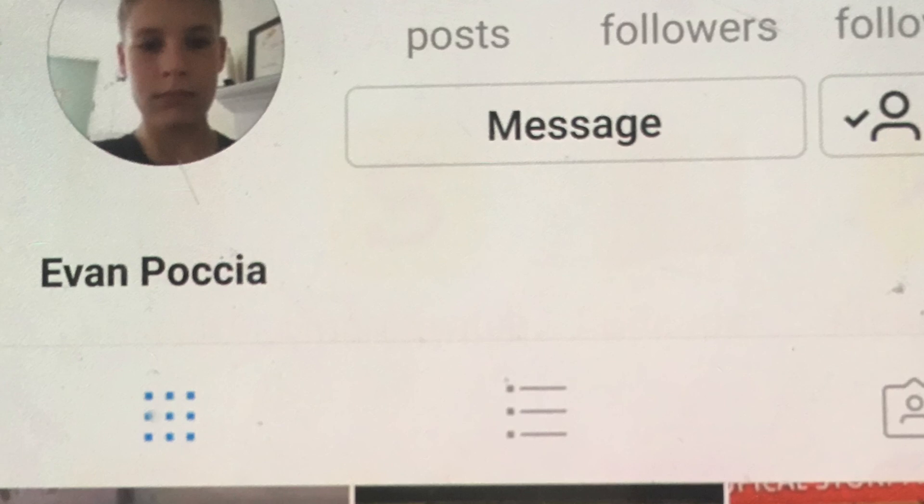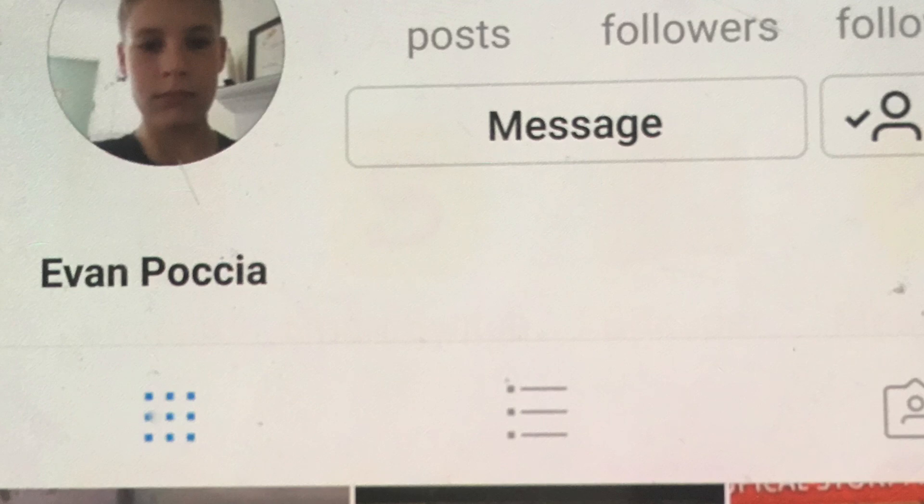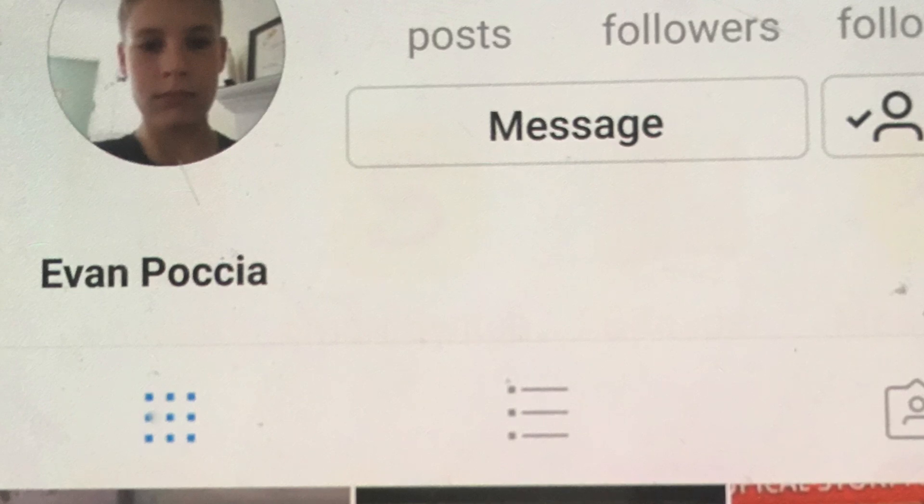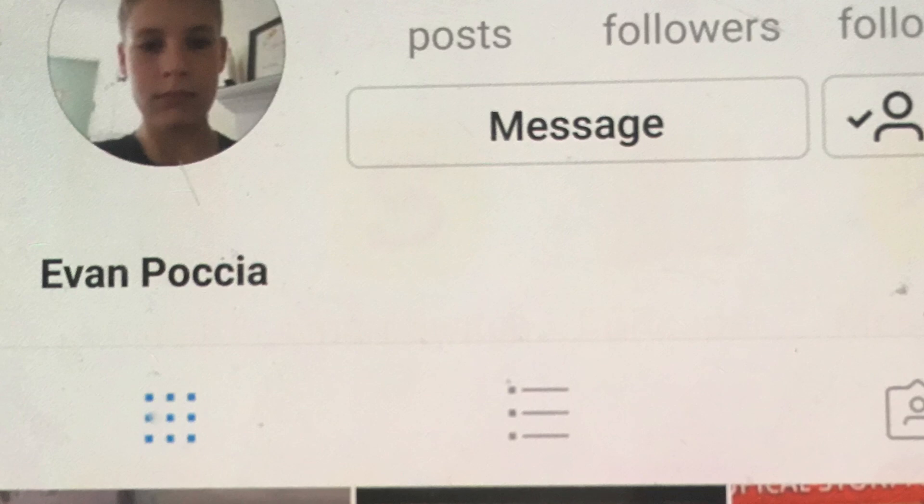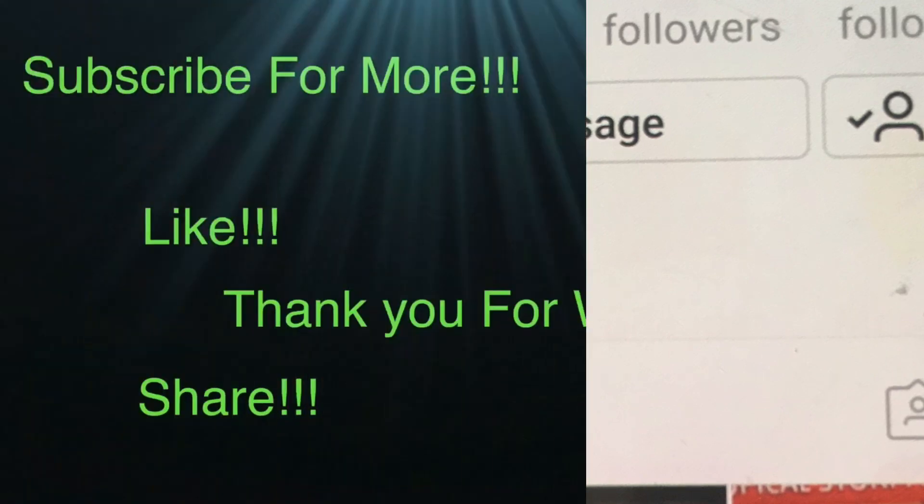So yeah, I hope you guys enjoyed this update video. Make sure you guys hit that subscribe button, comment, like, and subscribe. Hope you guys enjoyed the video, and peace out, ECPers. Woo!